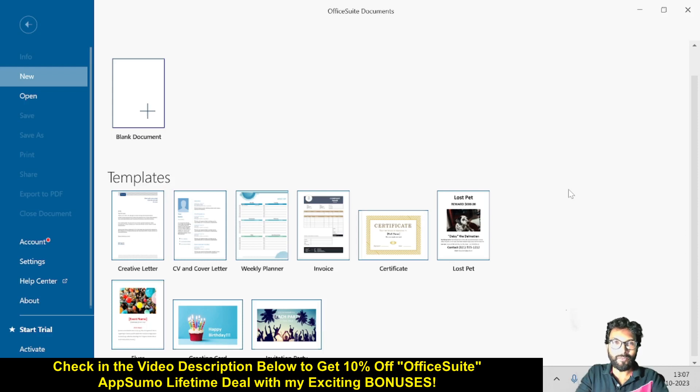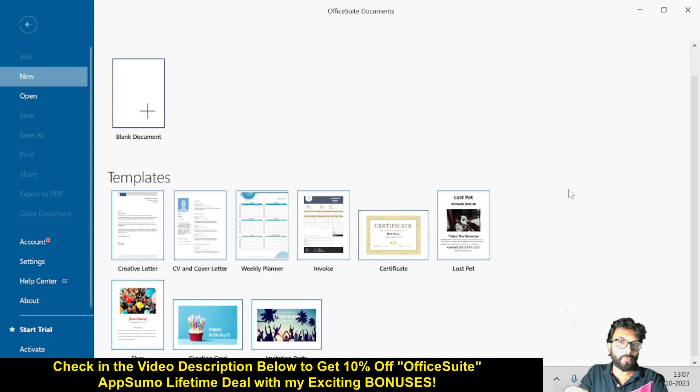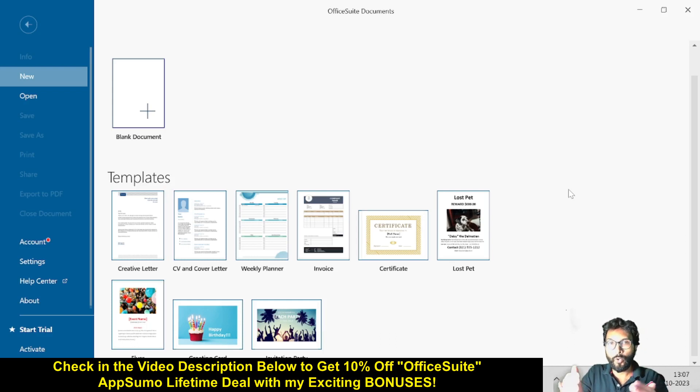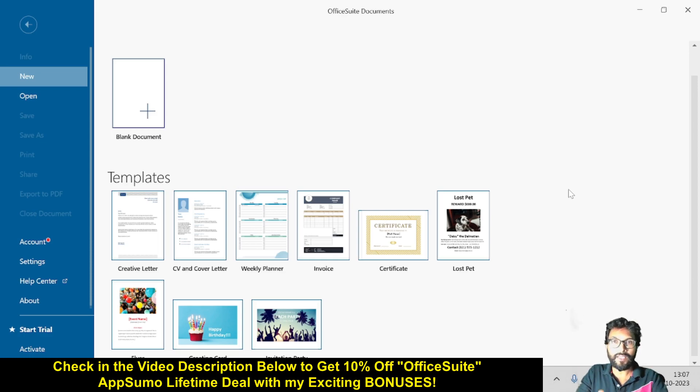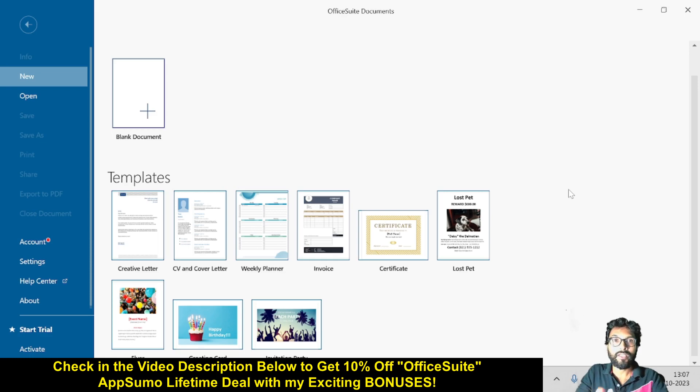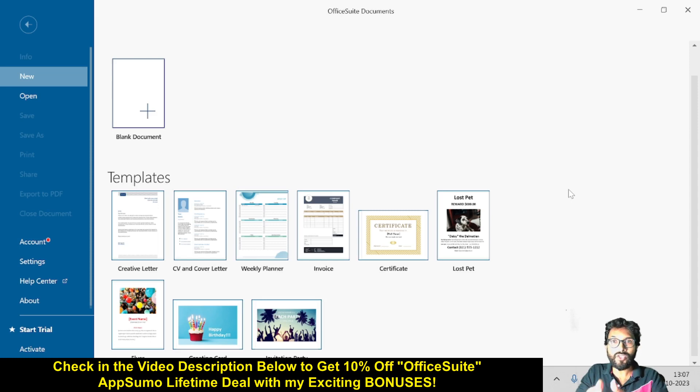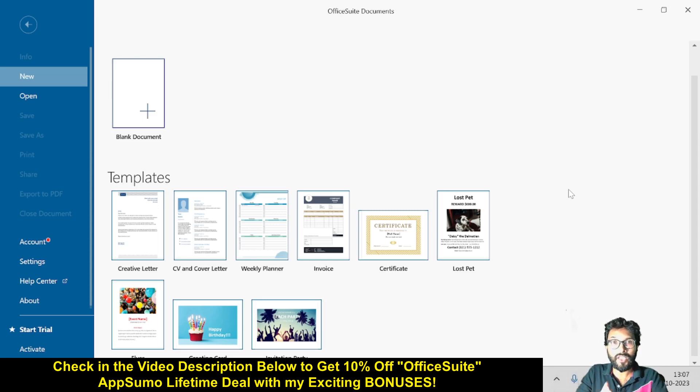Hello friends, welcome to my OfficeSuite review. OfficeSuite is a cross-platform software suite that combines documents, sheets, slides, PDFs, and email so you can boost your productivity. With this software, OfficeSuite also starts at 20 GB of secure cloud storage, which means you can safely store and access your files.